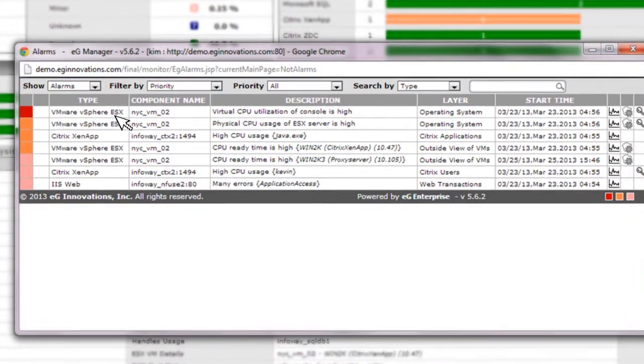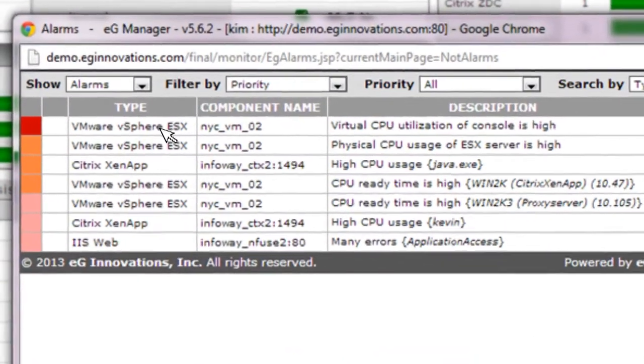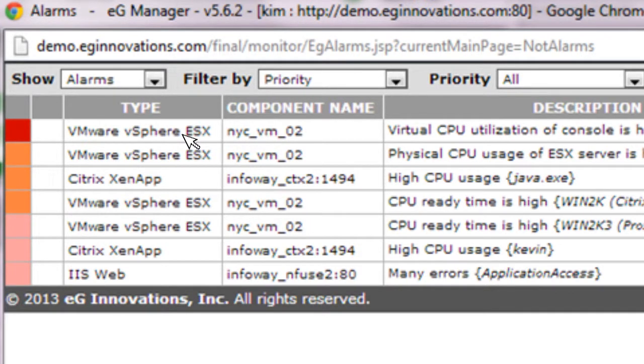In this example, we see that the most critical alarm relates to the VMware ESX server at the top of the alarm list. This alarm is color coded red as critical. Let's drill deeper.